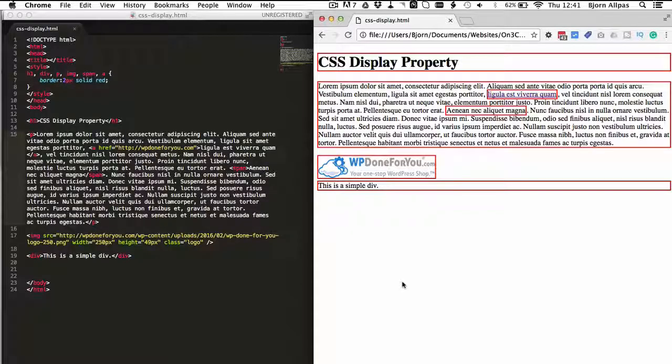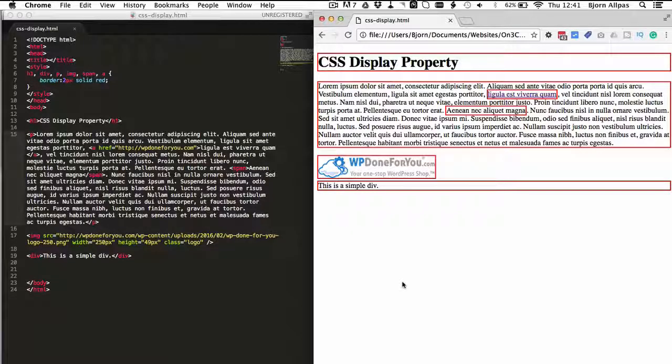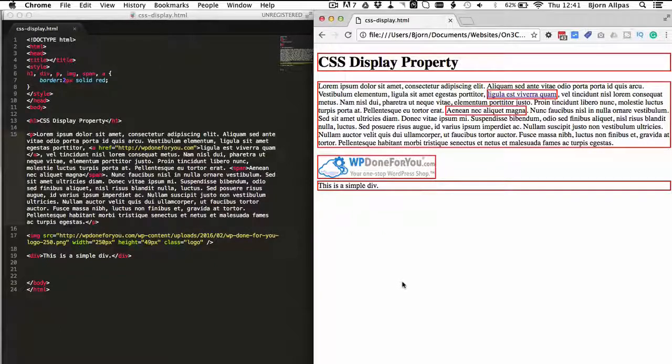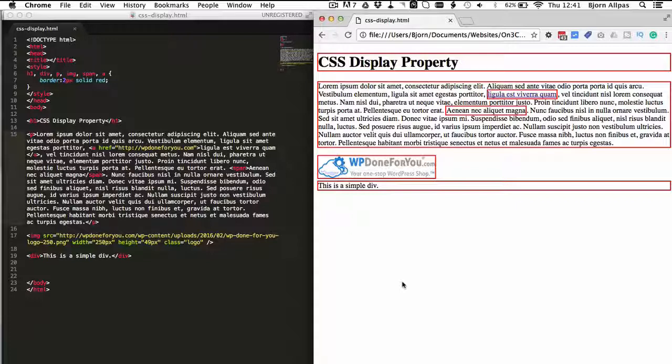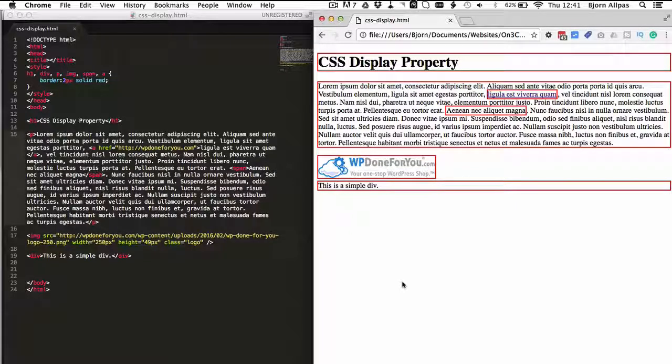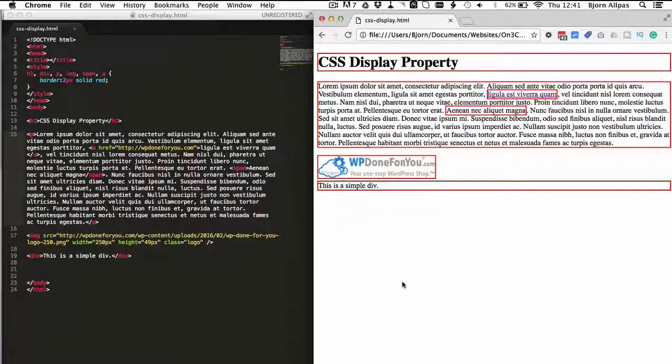And essentially what that does is it makes an element take up the entire width of the container it's in. So it's going to take up as much width as possible, and it's always going to be on its own line if it's set to display block.